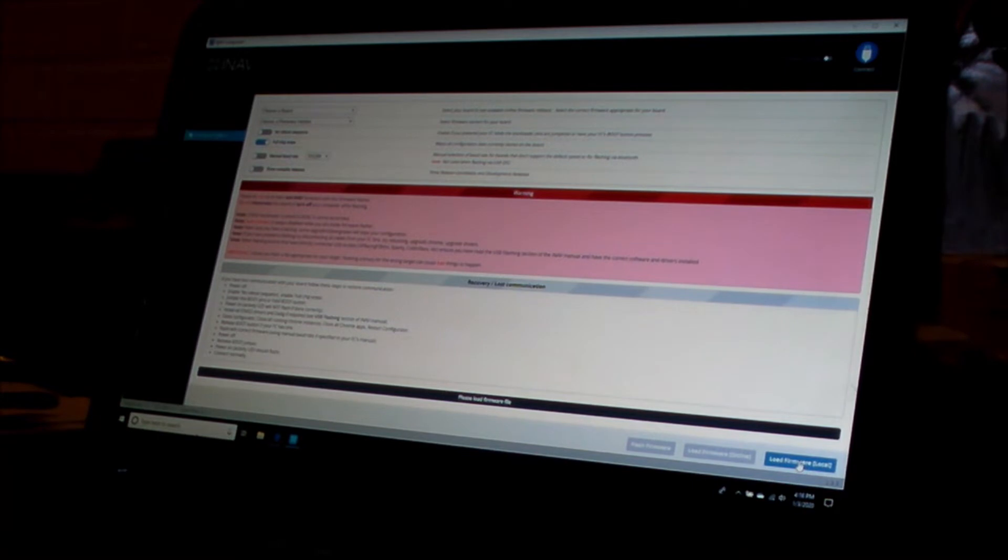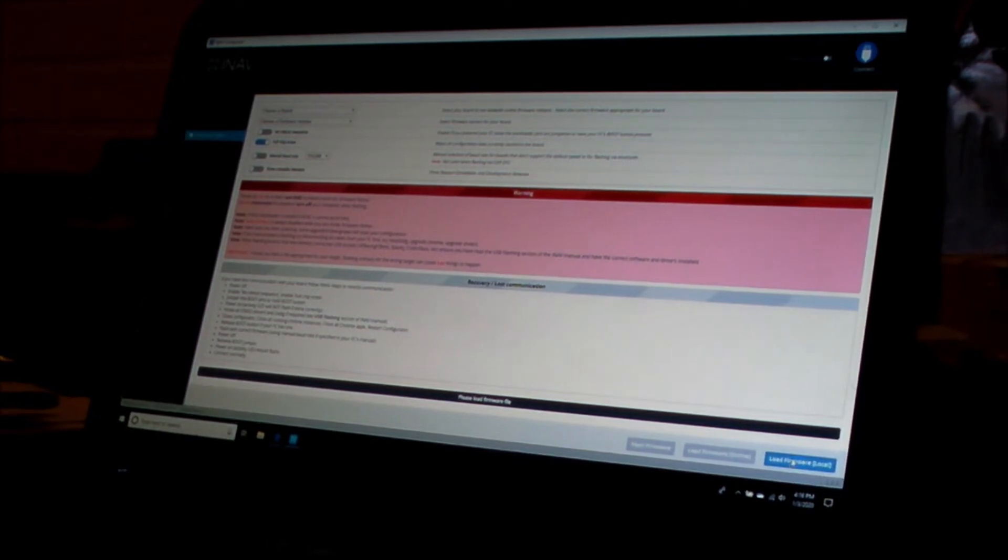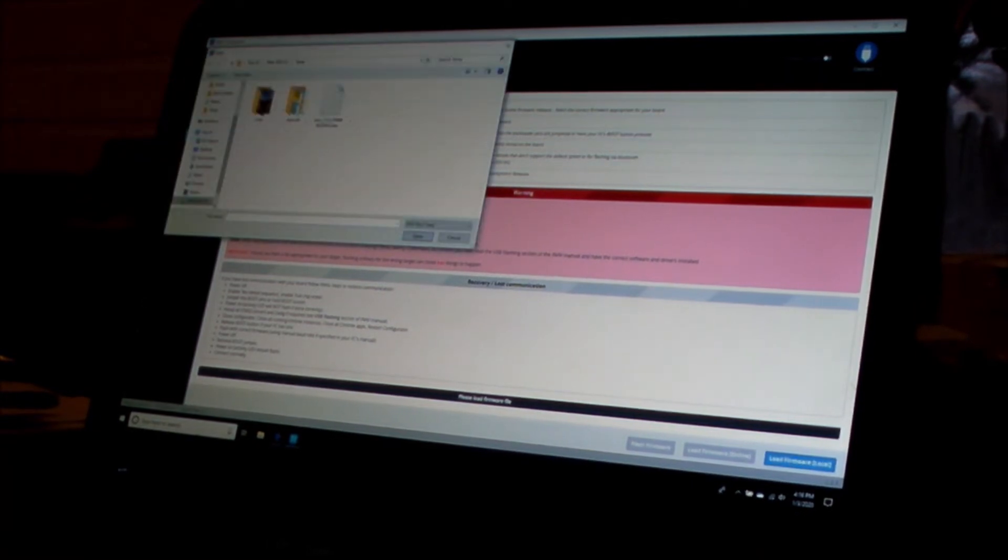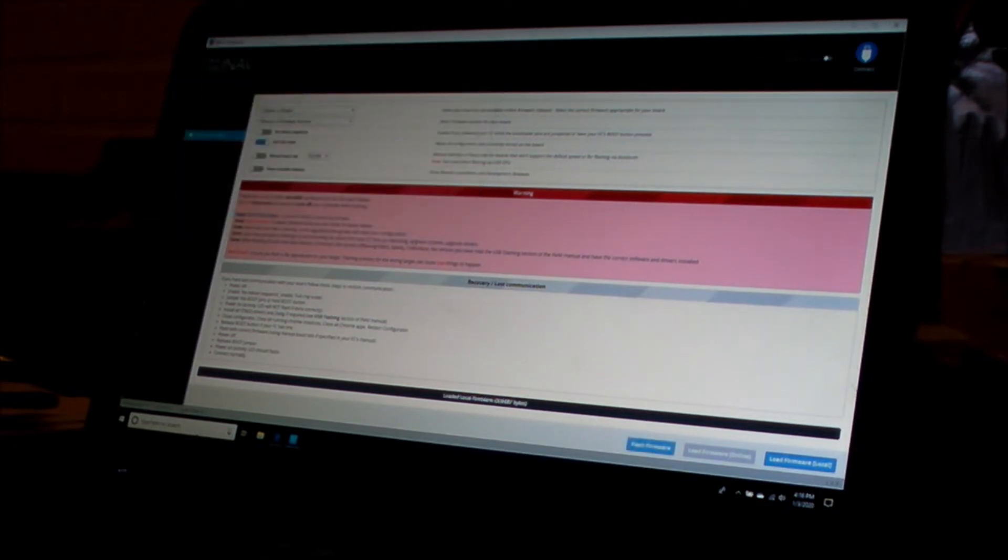It's not on any of the releases, so I'm going to go in there. Here it is right here, Omnibus F4 V3. I'm going to open that.